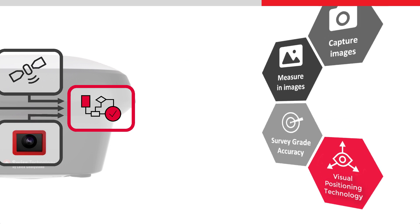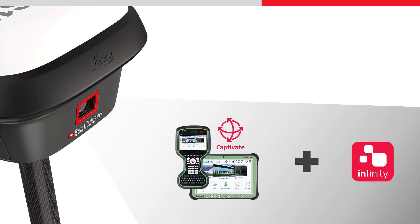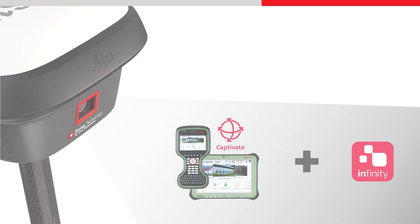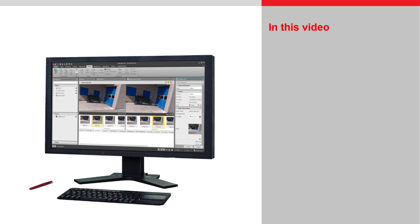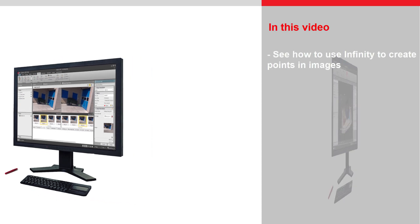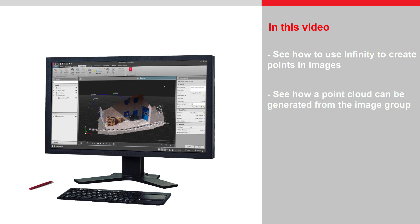The GS18i works with Leica Captivate Field software and Leica Infinity Office software. In this video we will see how we can use Leica Infinity to create points in images and also how a point cloud can be generated from the image group.